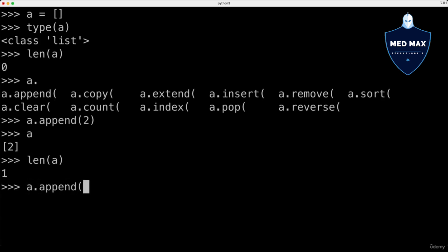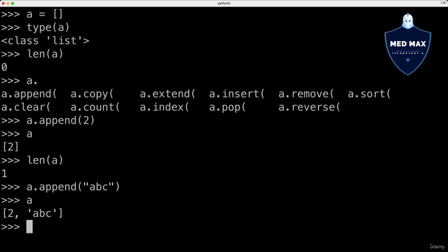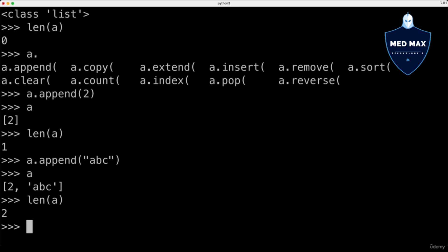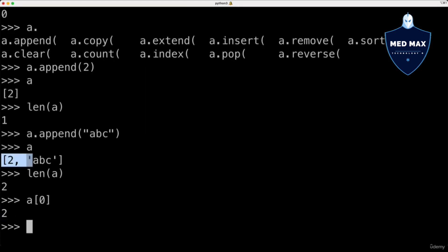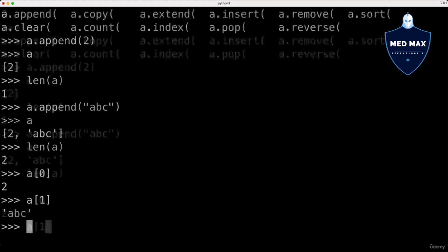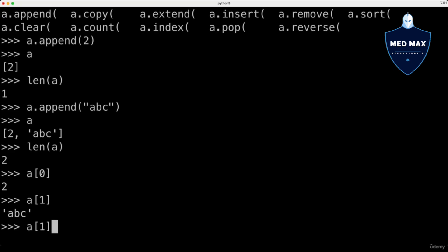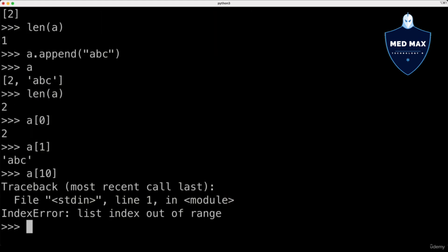Let's append one more element — the string 'abc'. Now a contains two different elements and the length of a is 2. You could access a specific element of the list using its index, and indexes start with 0 — the first element has index 0, the second has index 1. Using square brackets notation: a[0] gives 2, the first element. a[1] gives 'abc'. But if you try to access an element that doesn't exist, for example index 10, you'll get an IndexError: list index out of range.